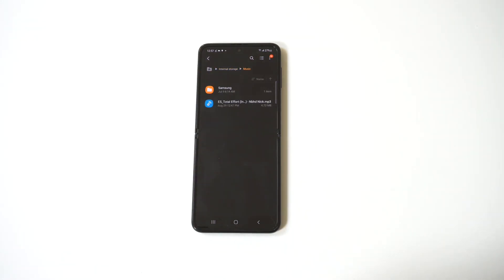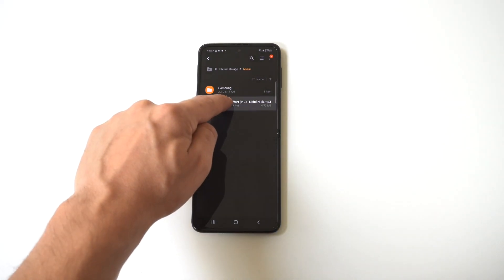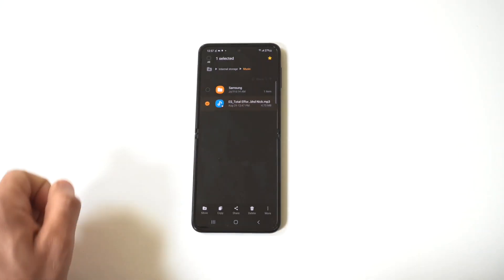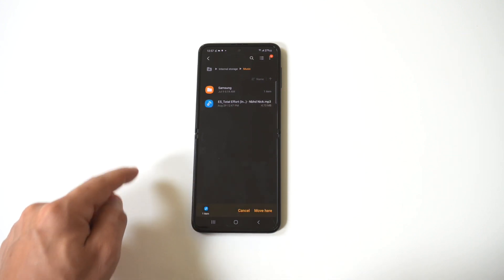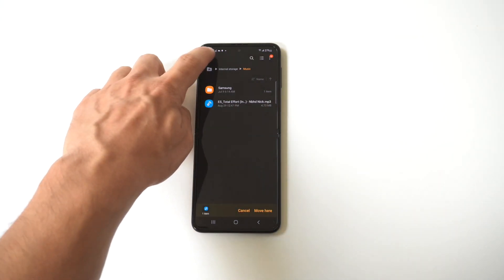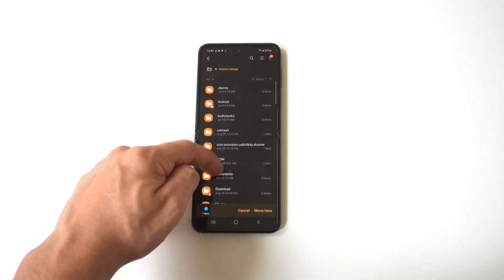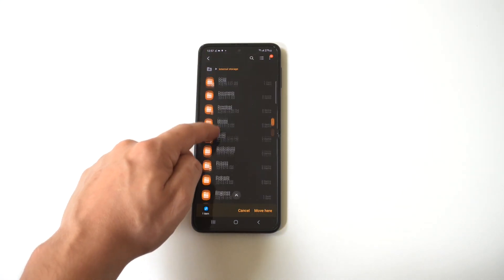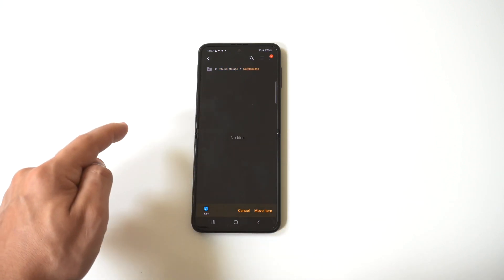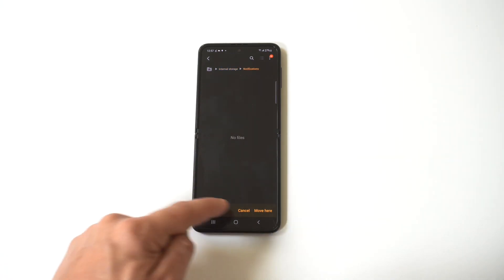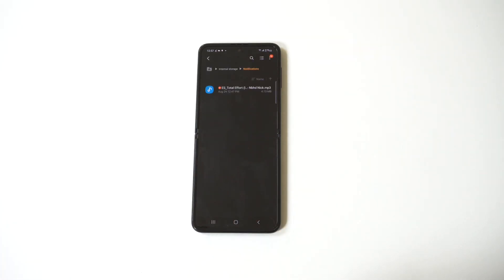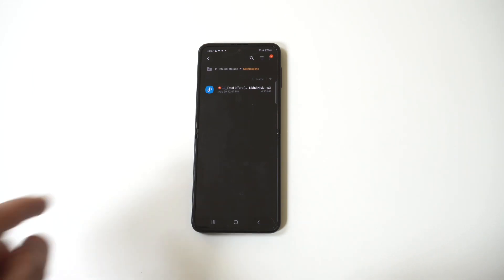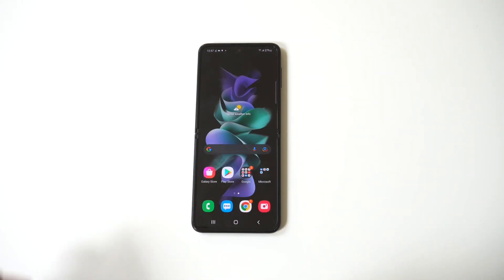And whenever you've found the song that you want to use as a notification sound, hold down on it, and then you want to click the move option at the bottom. Now what you need to do is move this song into your notification folder. So that's what I'm going to do right here. All right, I'm going to have it drop in here. And basically now it should show up in your settings, in your notification sounds.